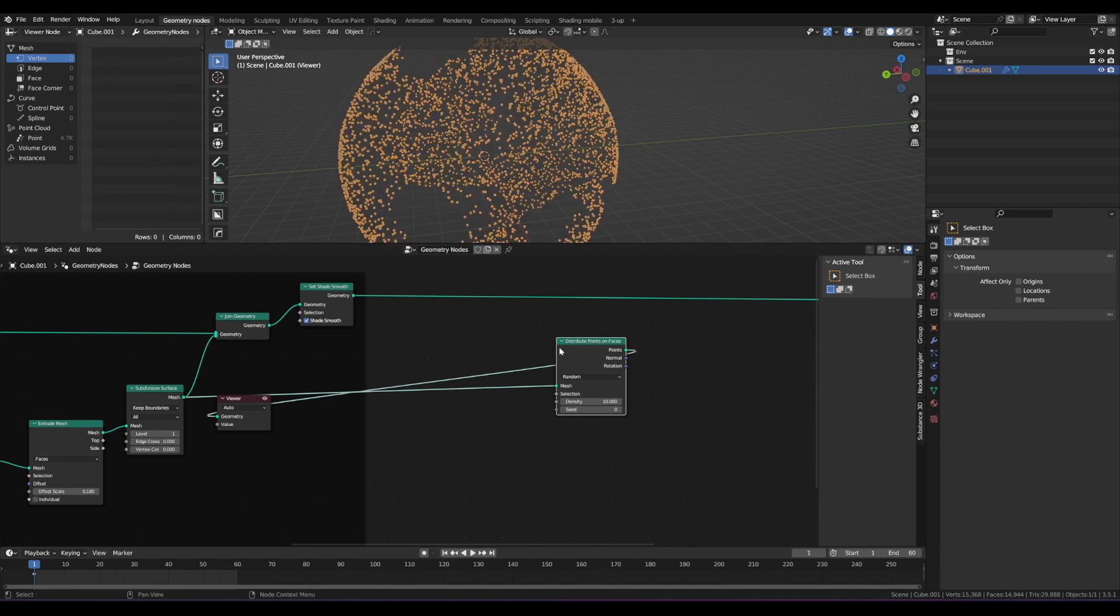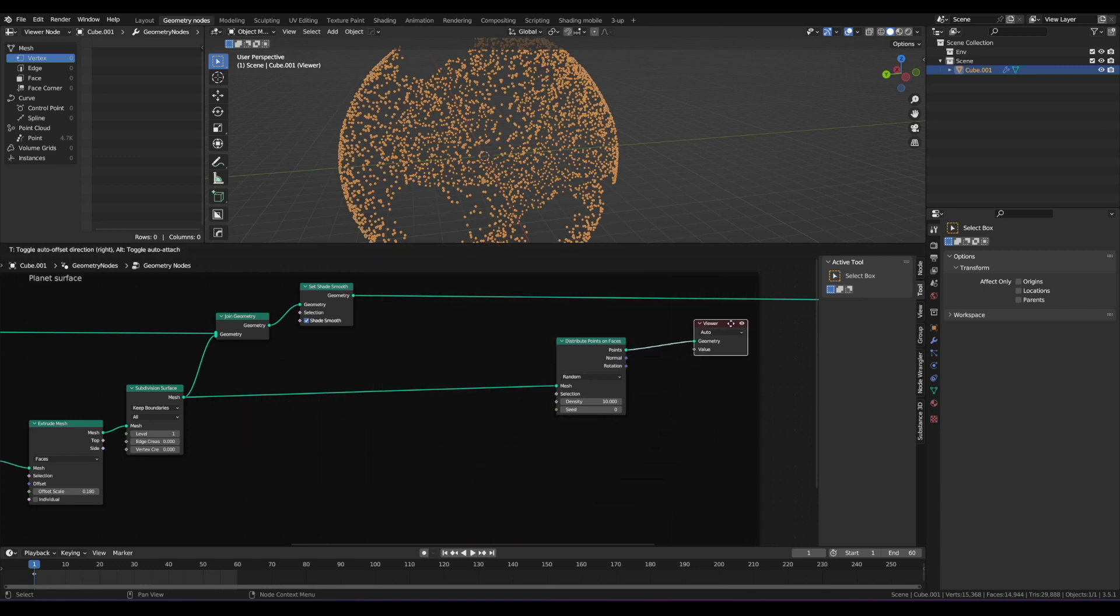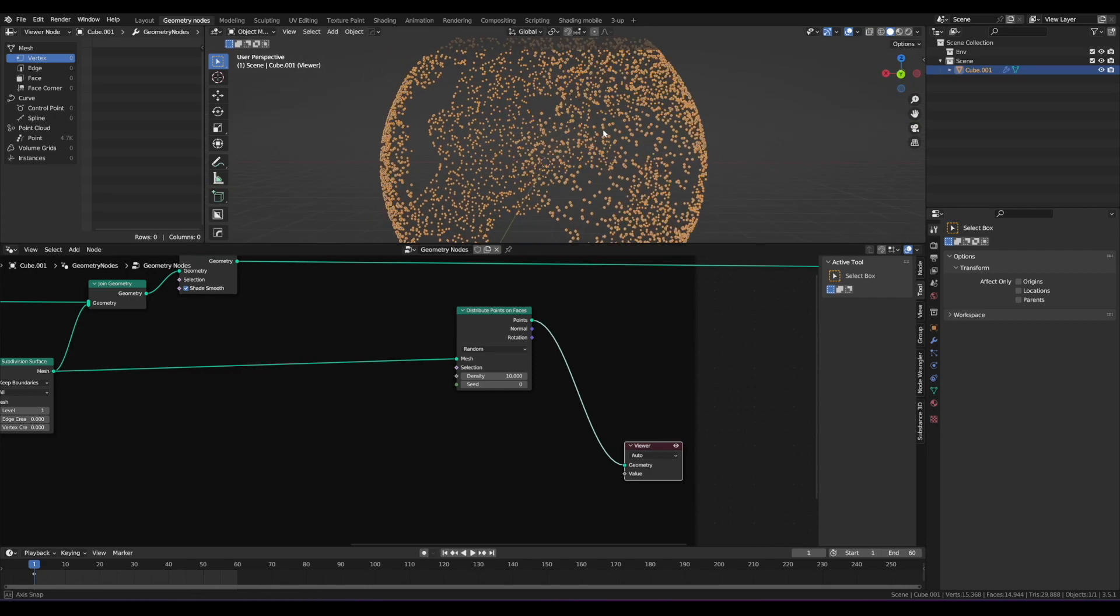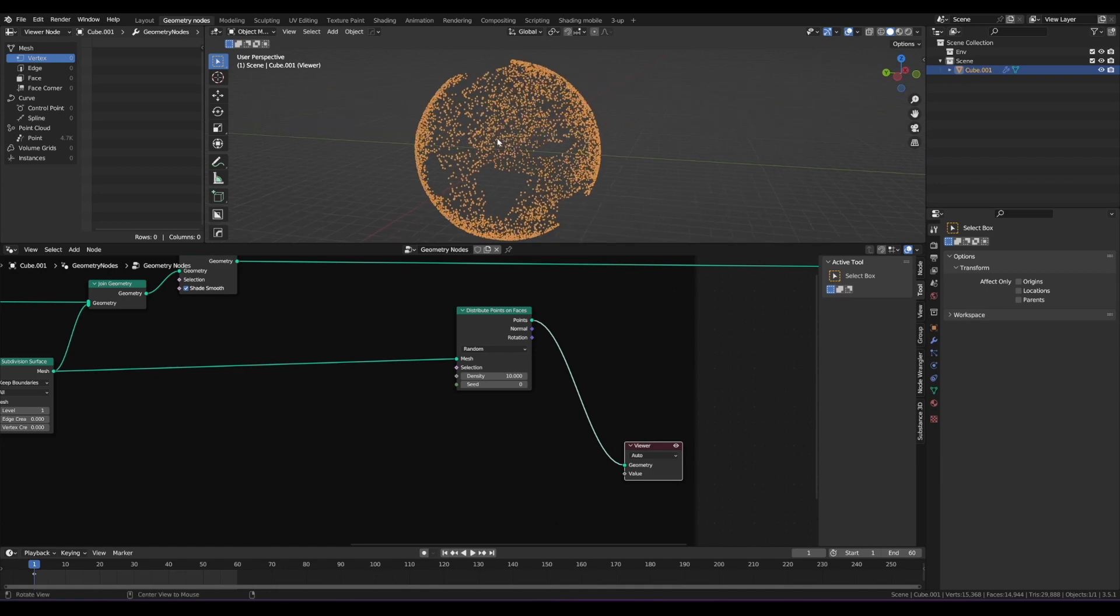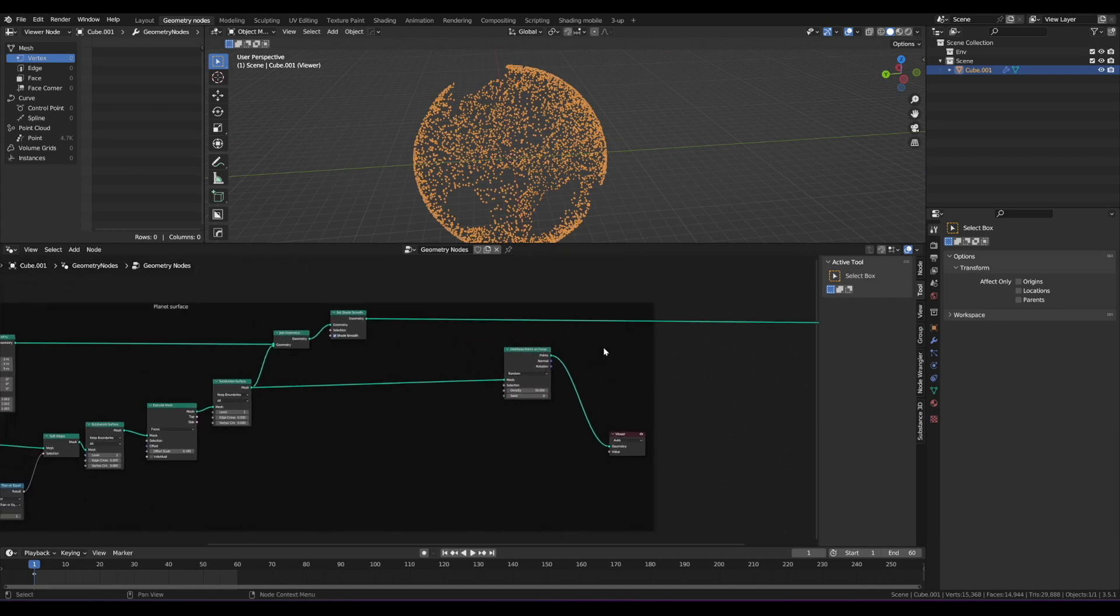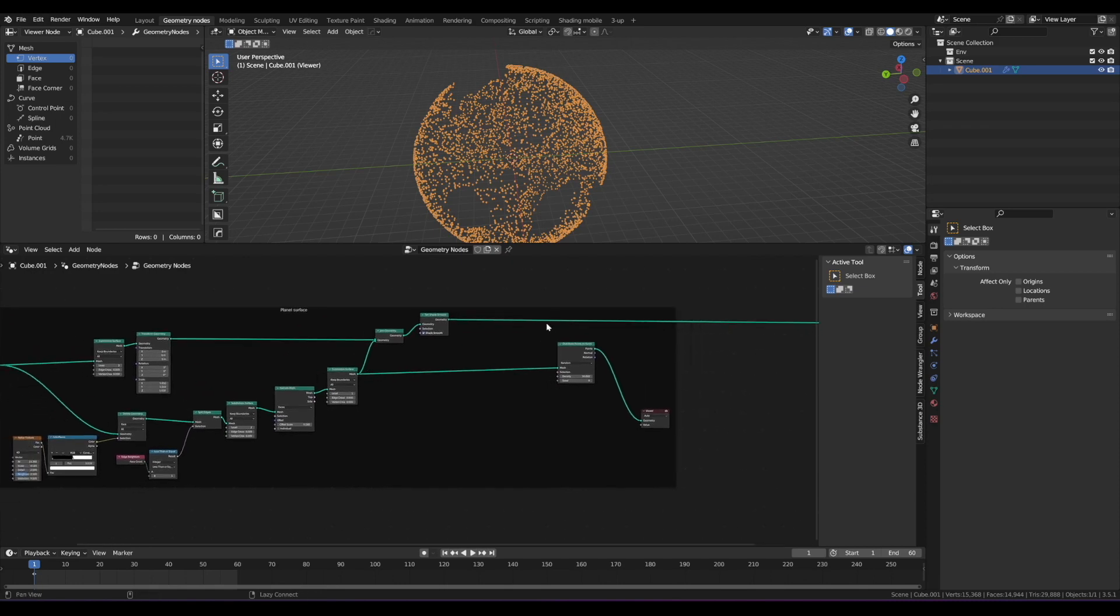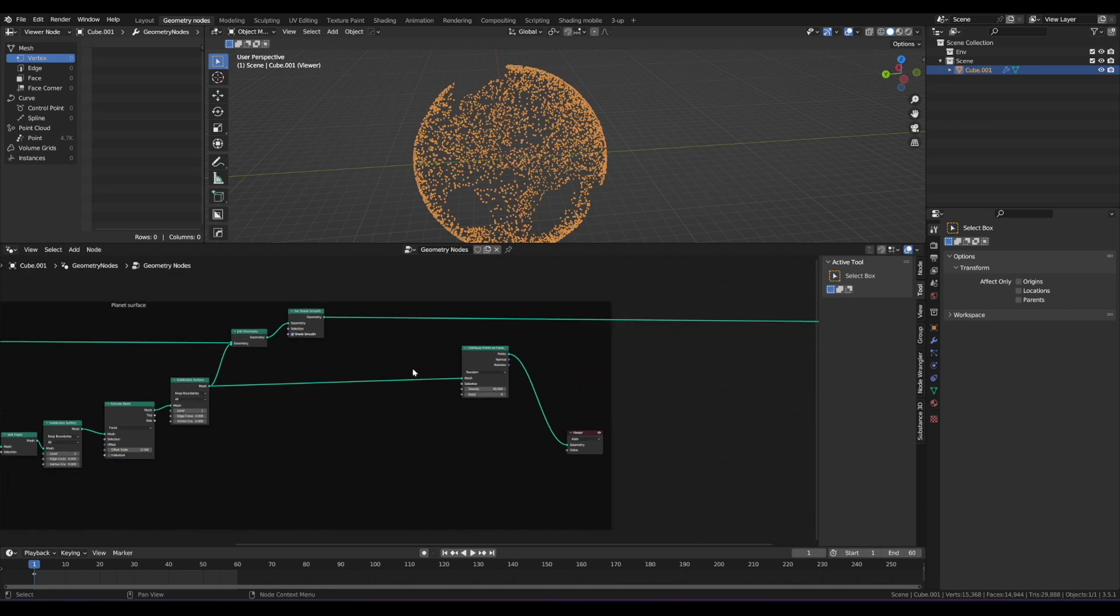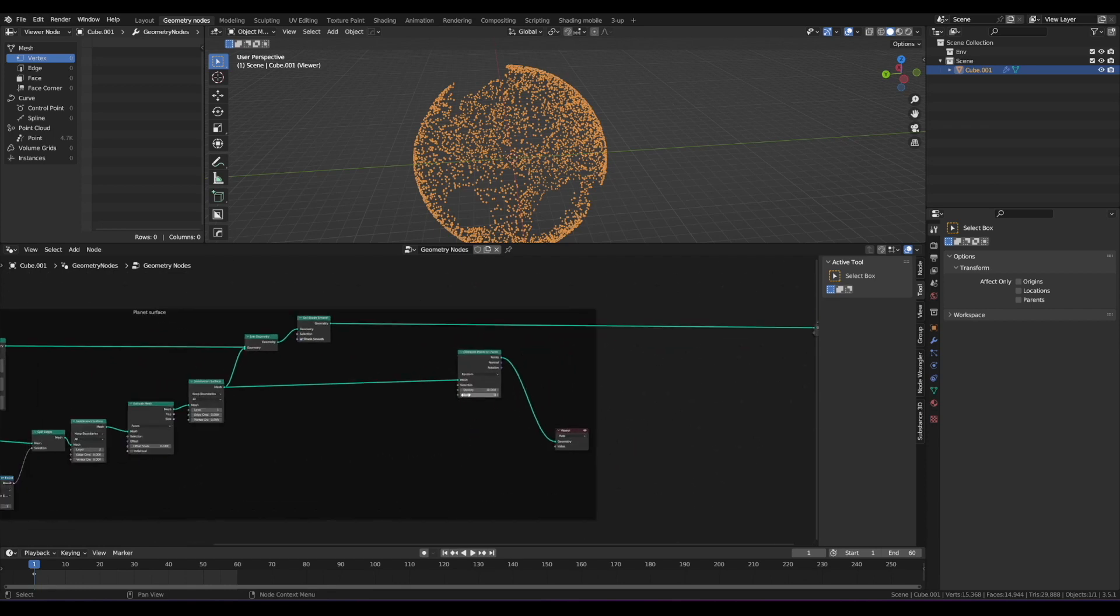These are the faces that I want to bring in to distribute points on top of. So I'm going to grab this mesh that's coming out of that sub-div node and bring it into the mesh for the point distribution. And now if I move my preview over here now, notice whenever I do that, if I hit Control-Shift-click, the viewer node doesn't really move. That's kind of annoying.